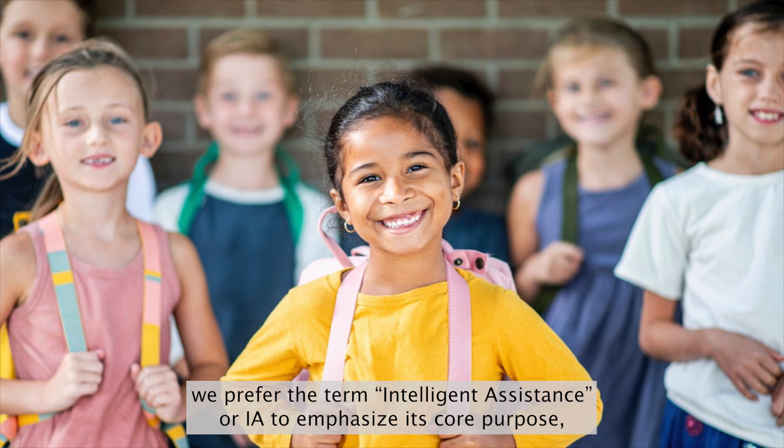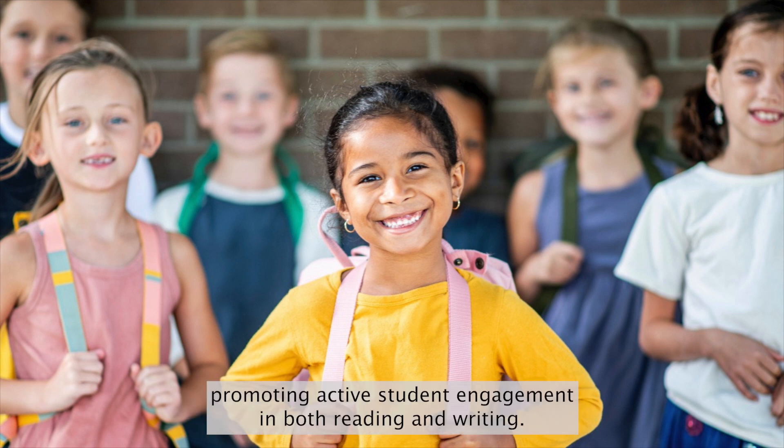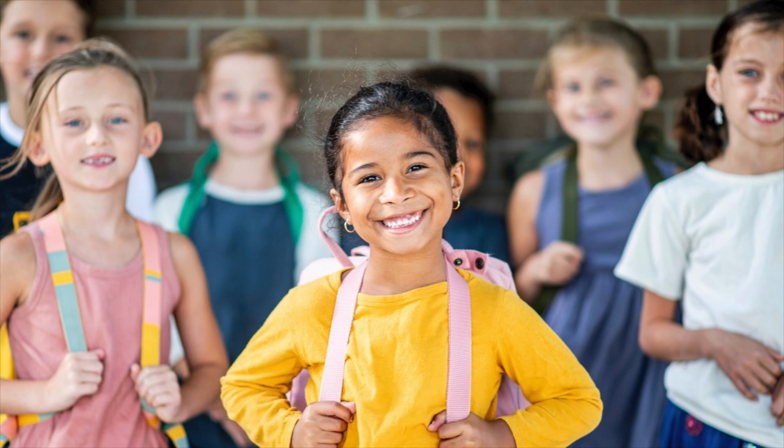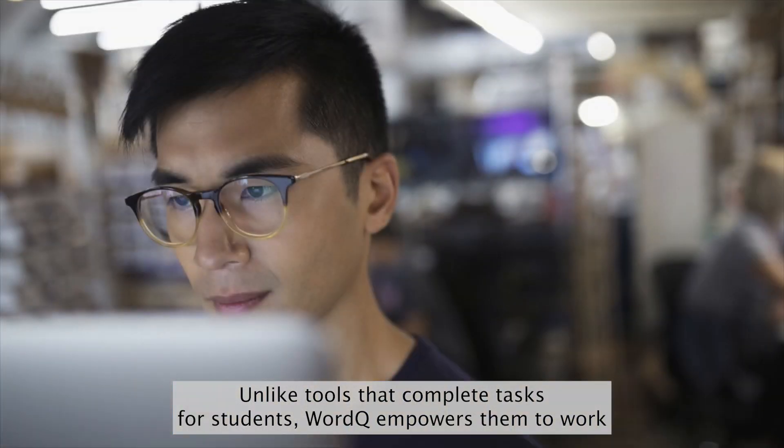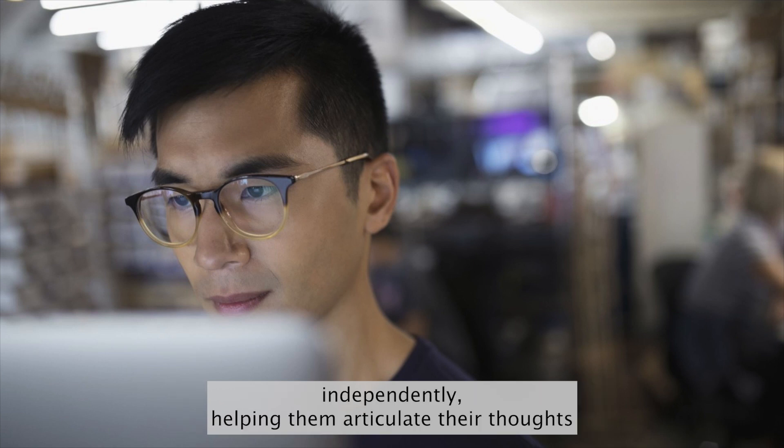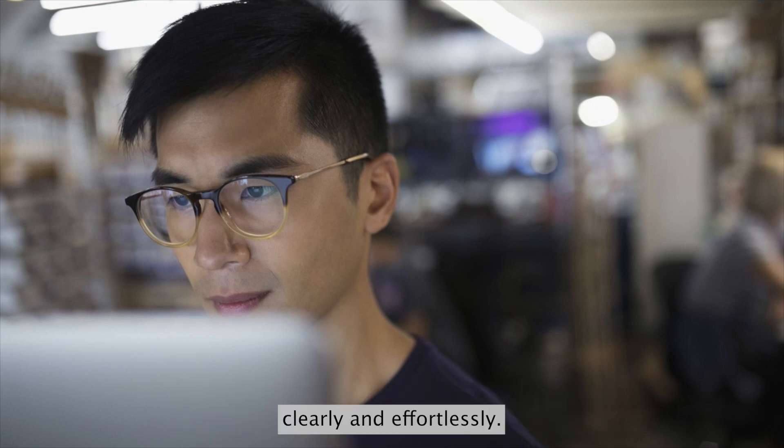To emphasize its core purpose: promoting active student engagement in both reading and writing. Unlike tools that complete tasks for students, WordCue empowers them to work independently, helping them articulate their thoughts clearly and effortlessly.